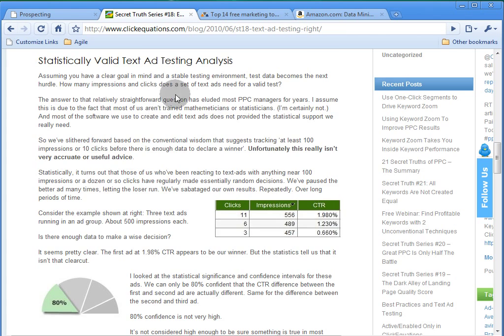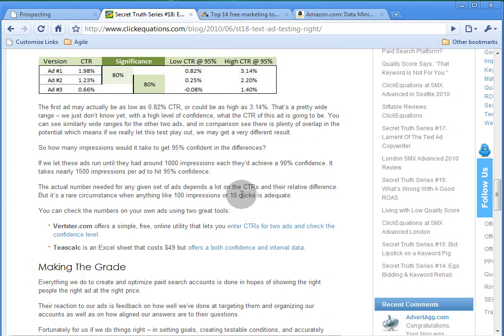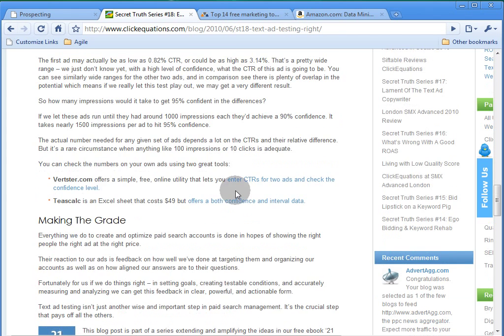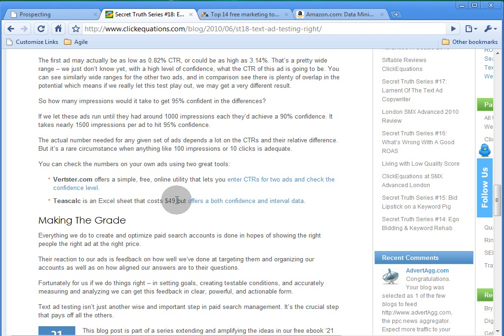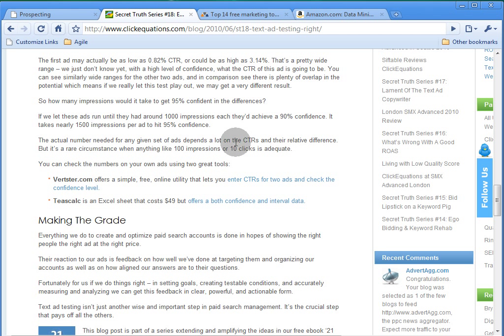It offers some good insights and also some links to a free tool that's online and also to a paid tool that's an Excel spreadsheet. I thought that it would be pretty cool if we could create a spreadsheet for testing statistically valid test sizes and just give it away for free.